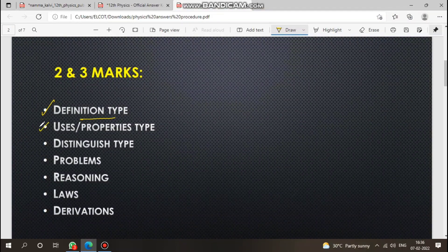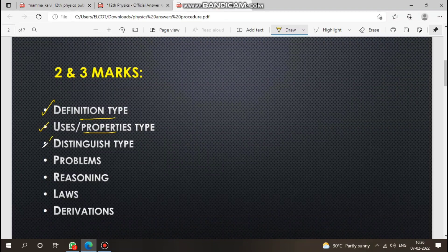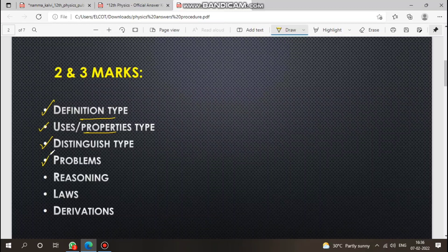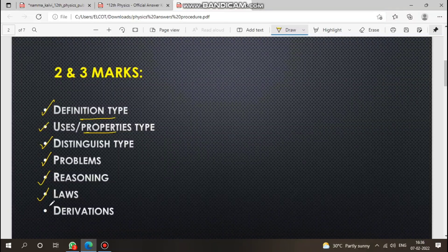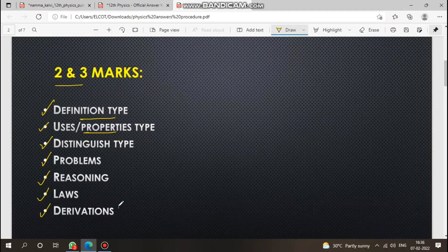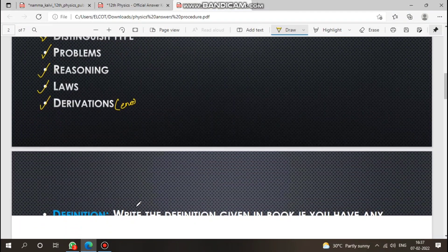The types of questions include: give the uses of DC current or AC current, properties questions, distinguish type questions like distinguishing gravitational force with Coulomb force, simple problems, reasoning questions, and laws — for example state Coulomb's law or Ampere's circuital law. These cover 2-mark and 3-mark questions. Also simple derivations, for example energy stored in a capacitor or inductor.